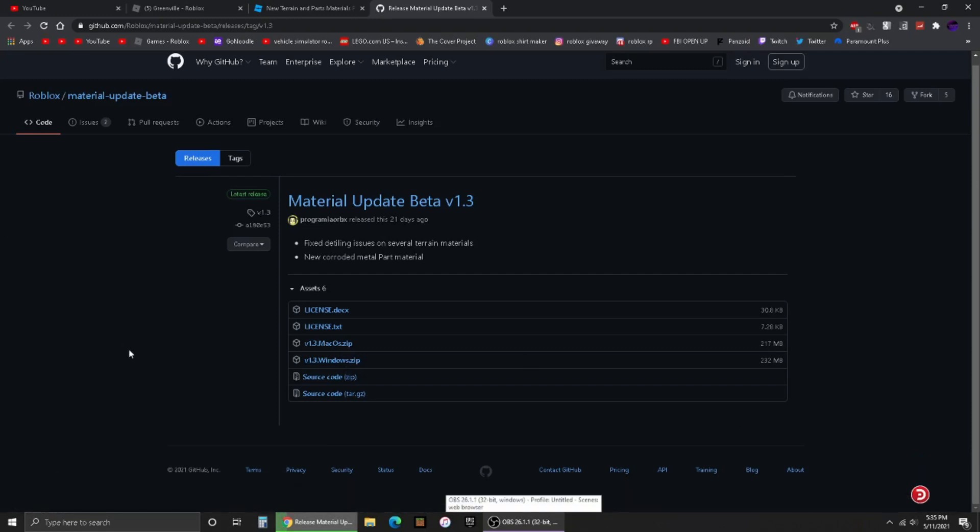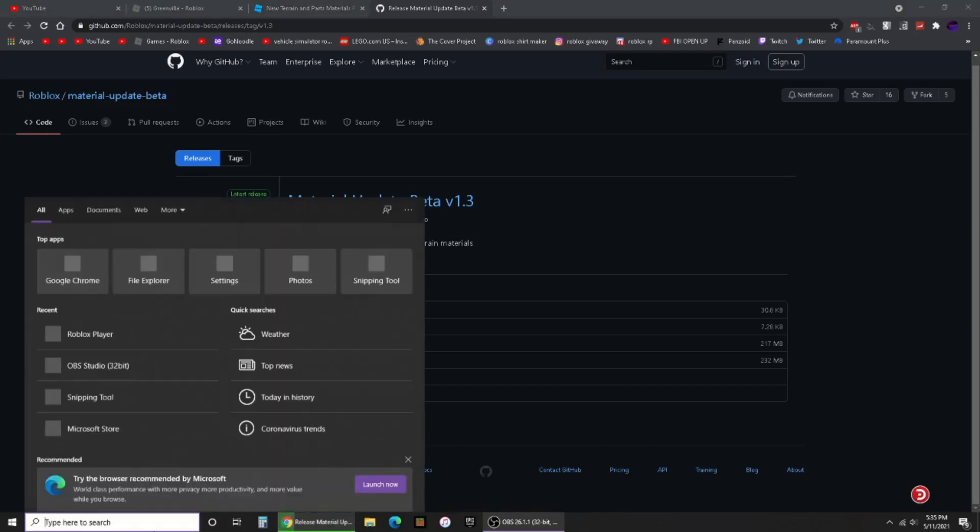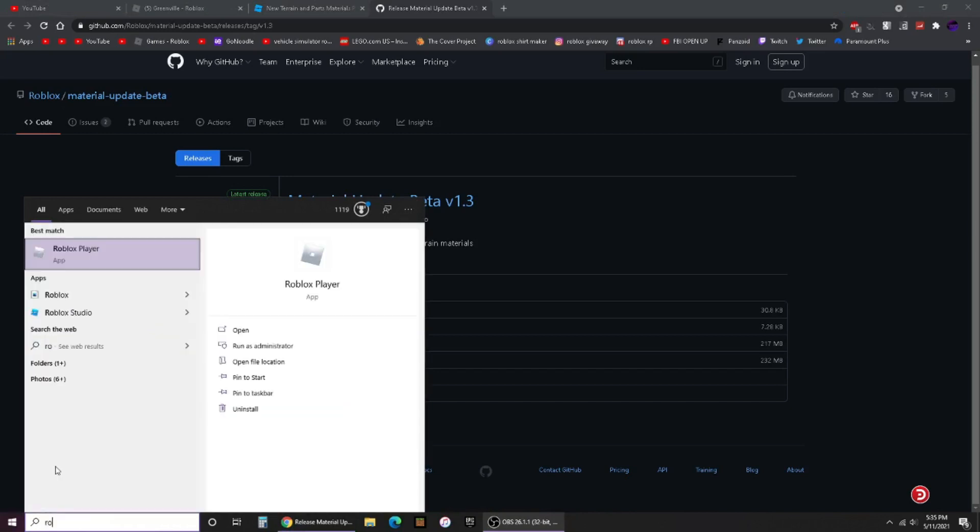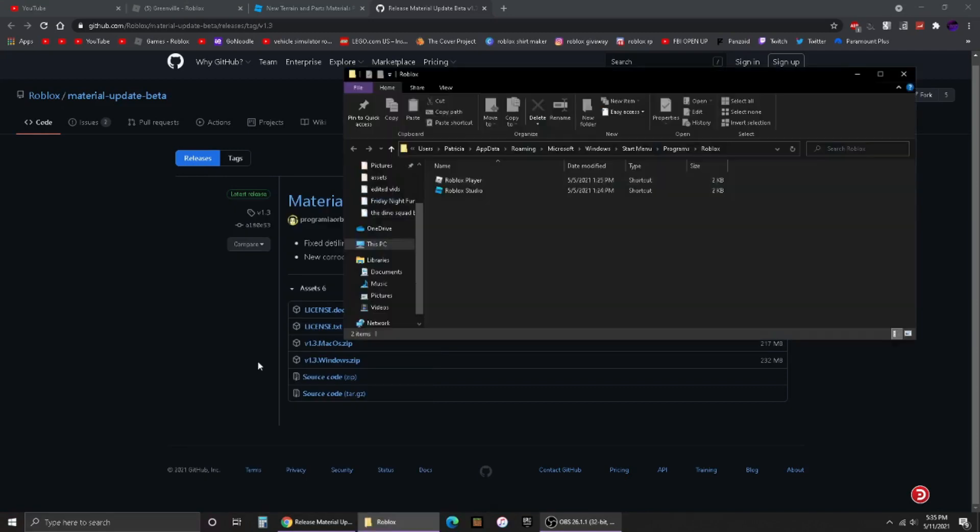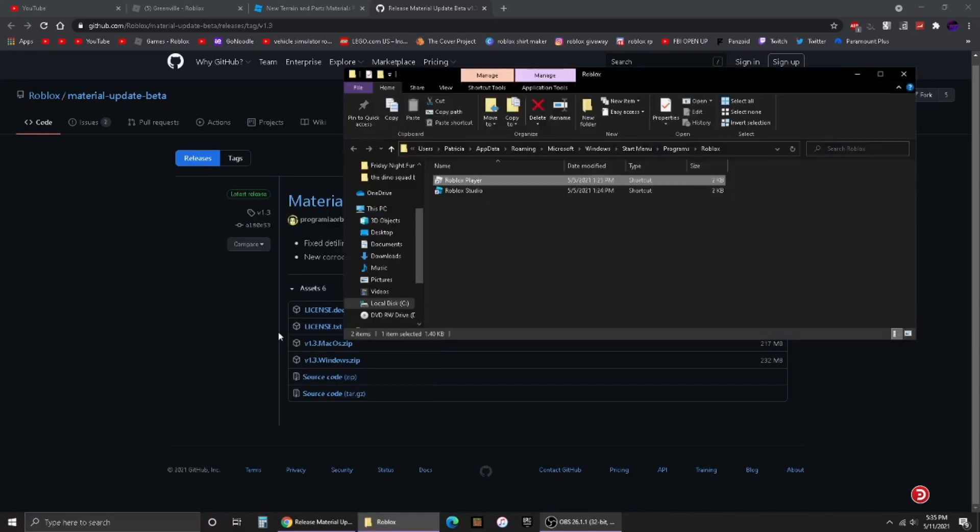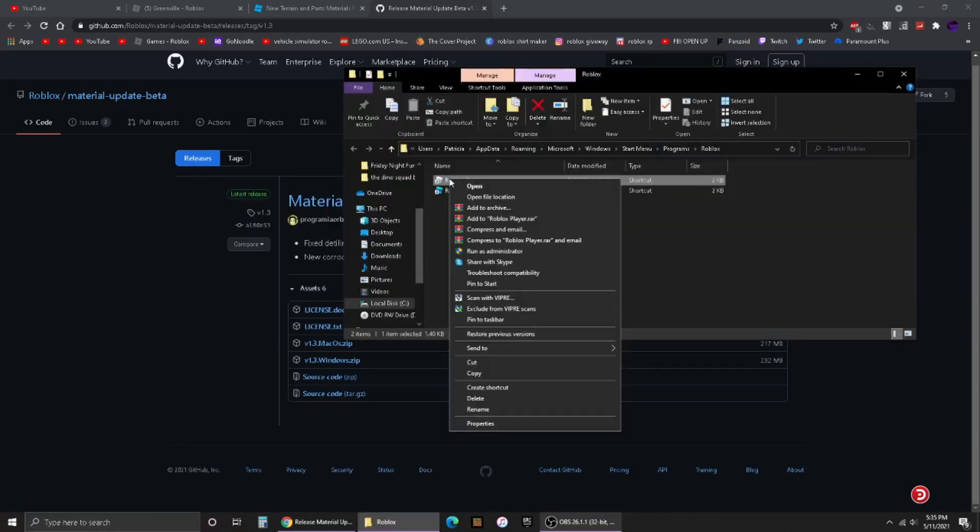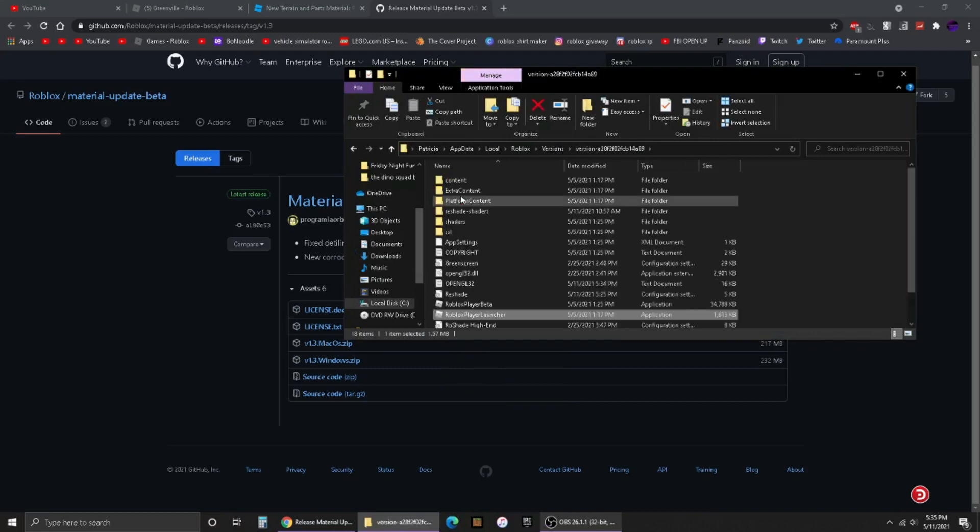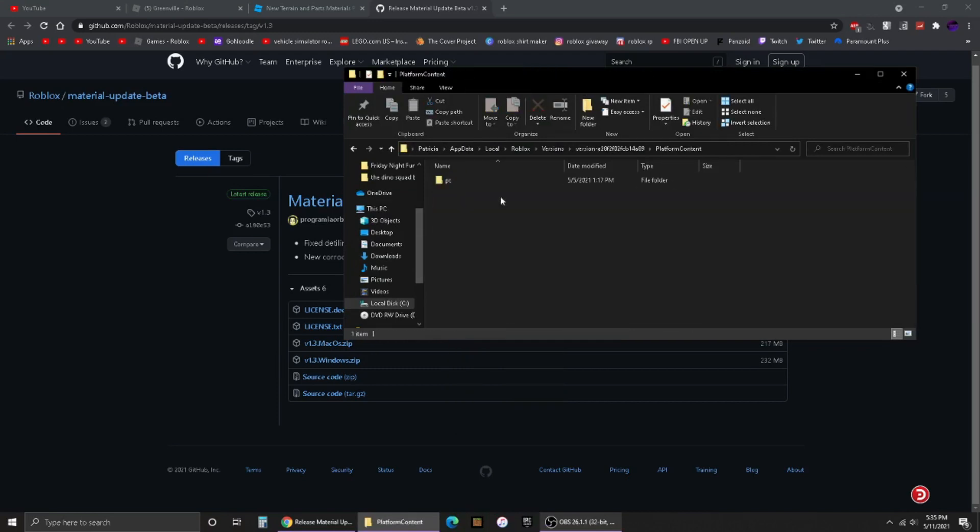Once you're done with that, click it and type in Roblox. If you're running Roblox Player, hit open file location, then right-click and hit open file location again. Once you're there, go to Platform Content, double-click, then go to PC, and then go to Textures.